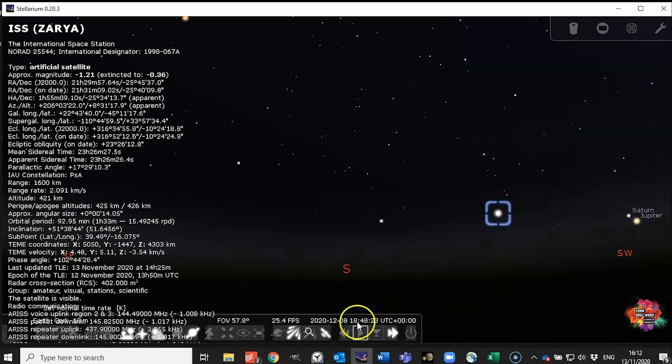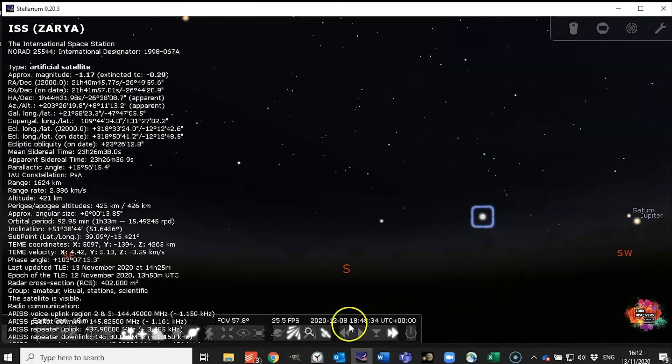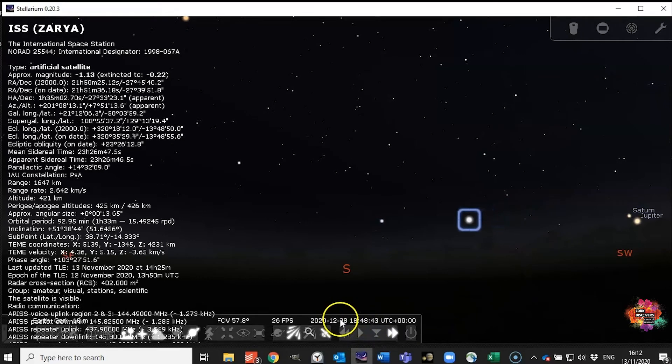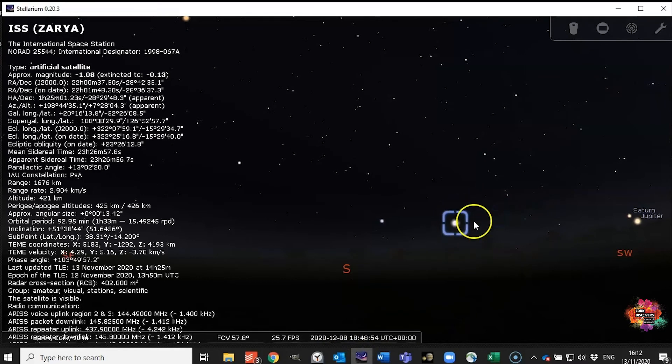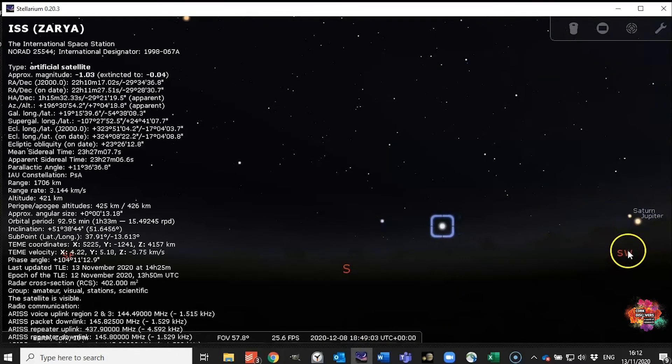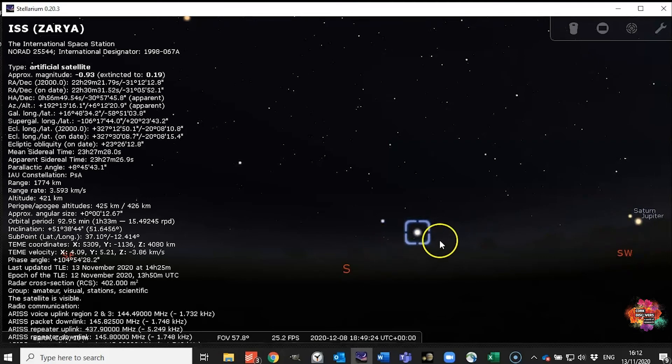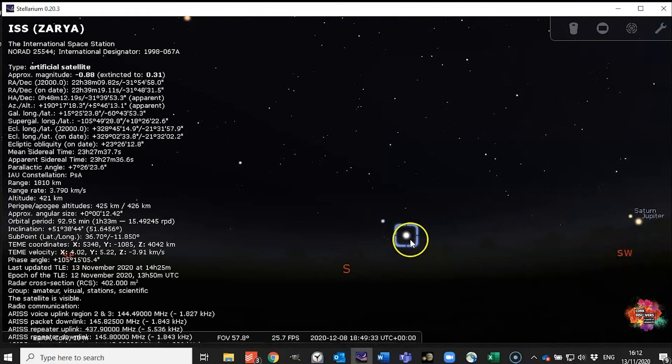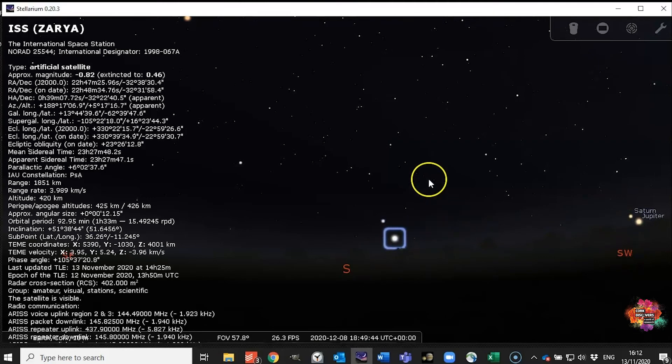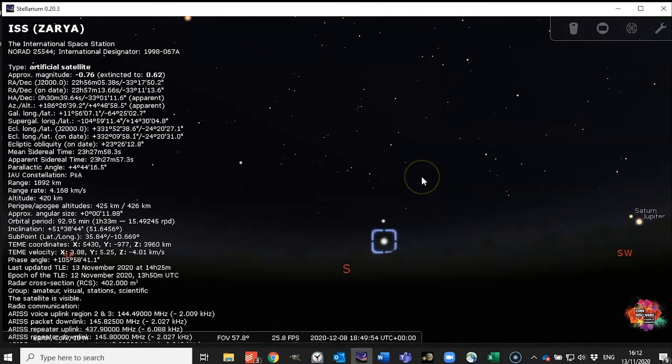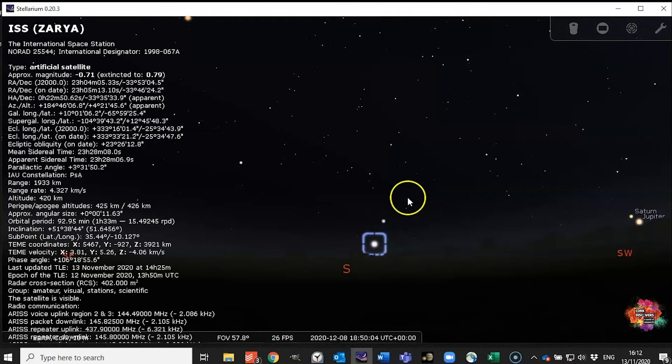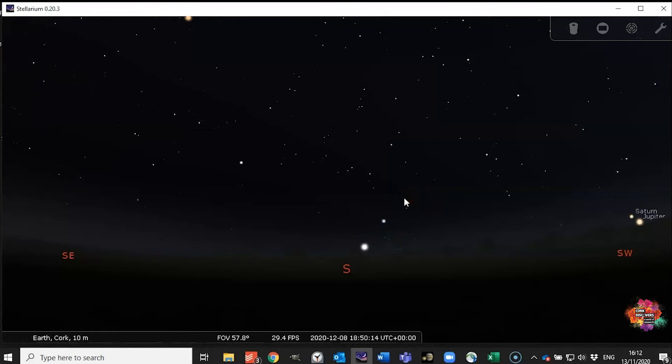So we know that at 10 to 7 on the 8th of December down in the southwest moving towards the south quite low in the sky you should be able to see the International Space Station. So that's a pretty useful tool to be able to find that.